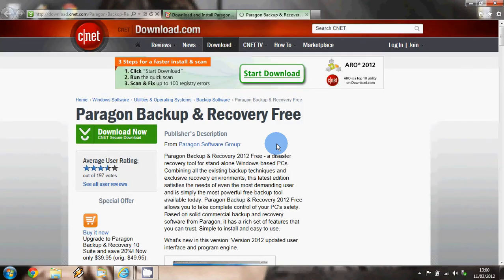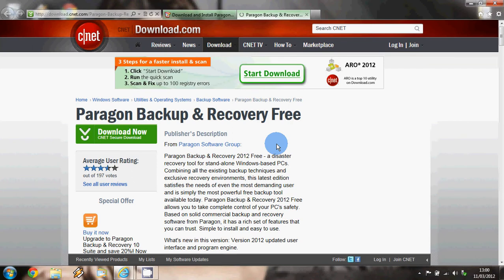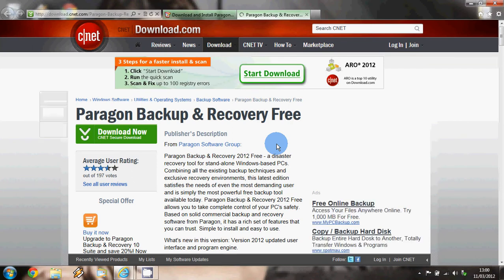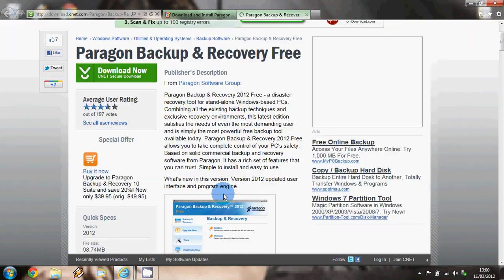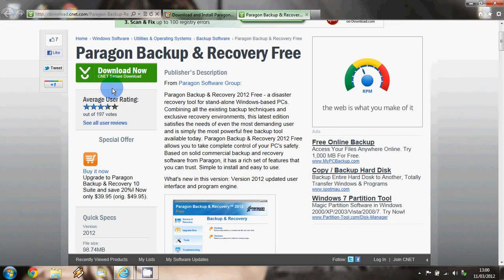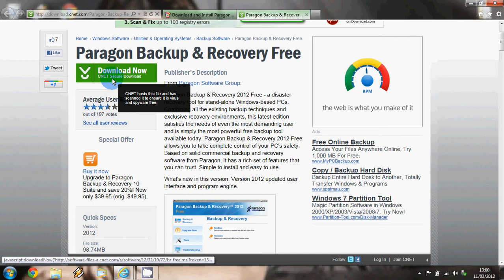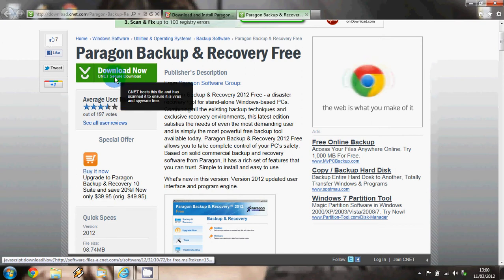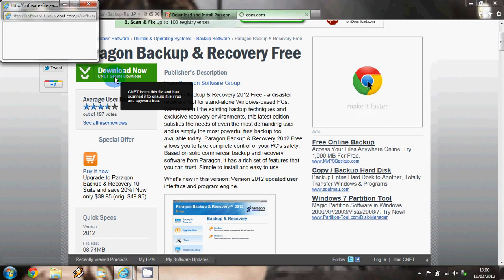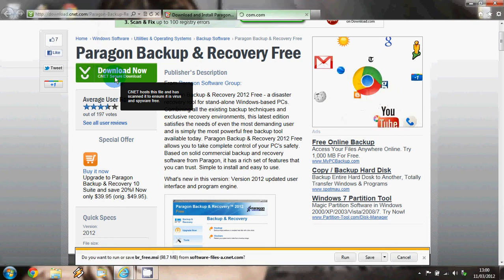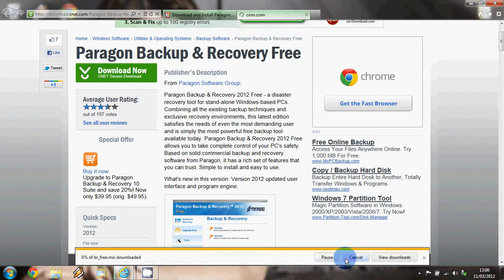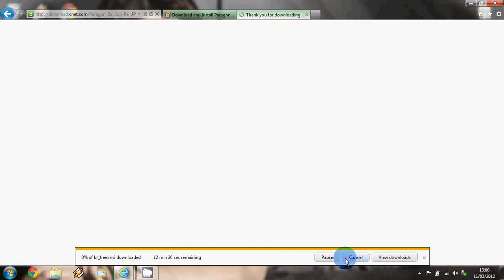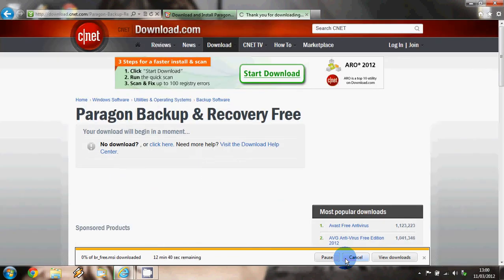This will take you to download.com where you can read a review about what other people think about Paragon as well as the actual description about what Paragon does. We're going to go straight in and click on 'download now.' The green button here, press it down and click on 'run.' This download can take a few minutes, so if you bear with it.